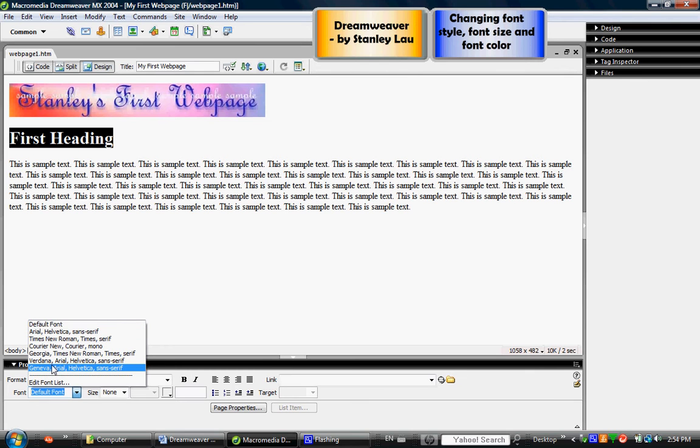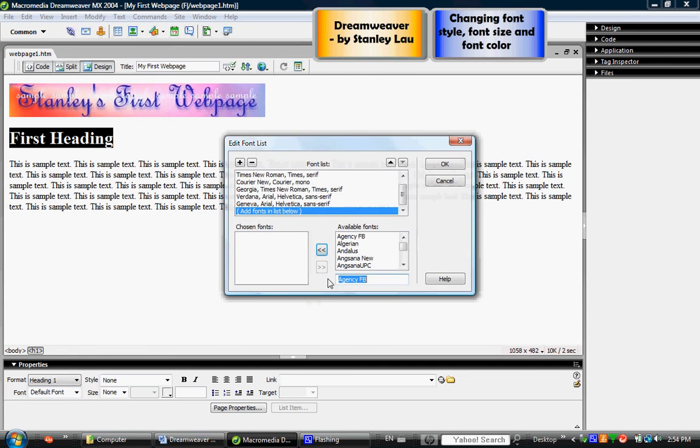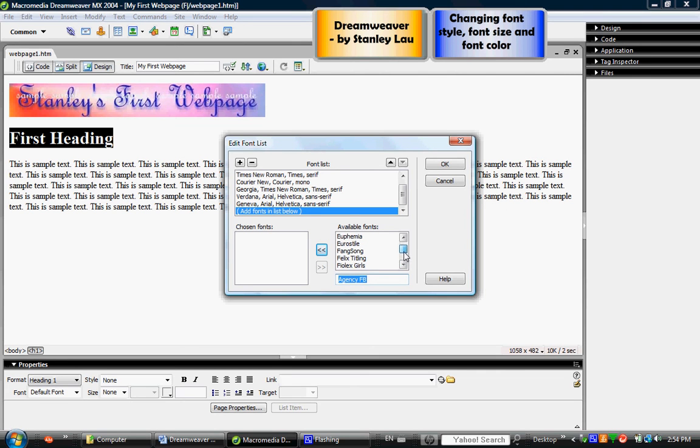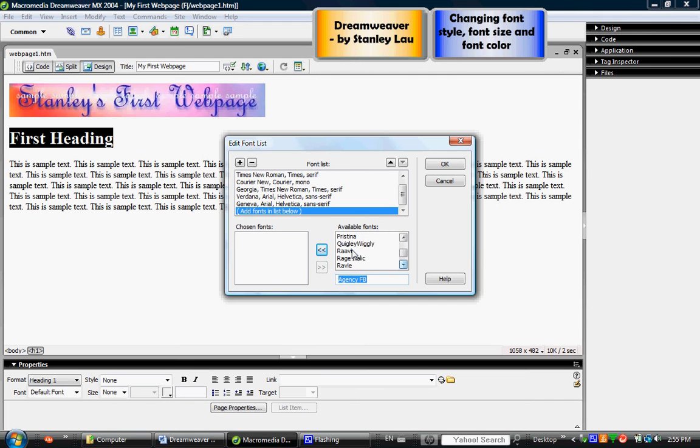Now that's not a lot of different fonts, so if you're looking for additional fonts you can go down to edit font list and I can look by scrolling up and down here in the available fonts. Now I'm going to find one that's called Pristina, so here it is, and once I found that font I can click this double arrow and add it to my font list.